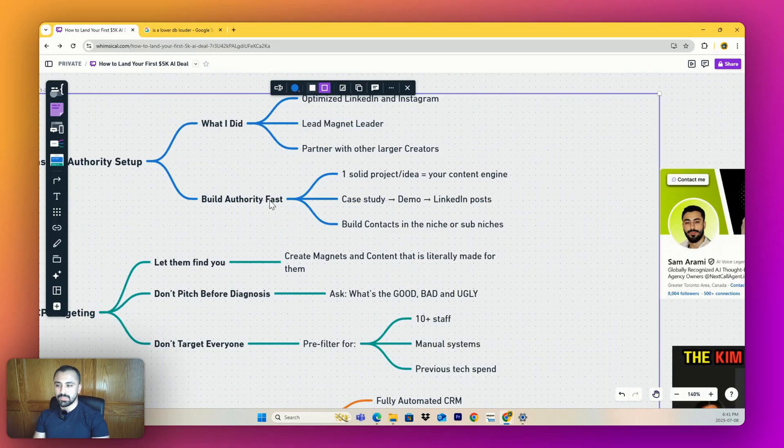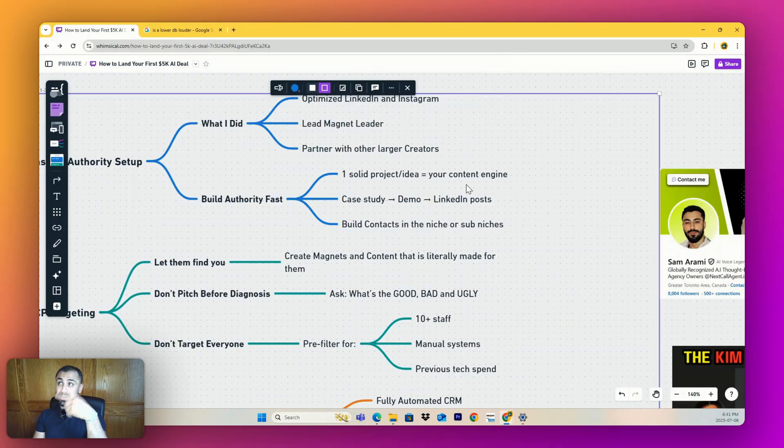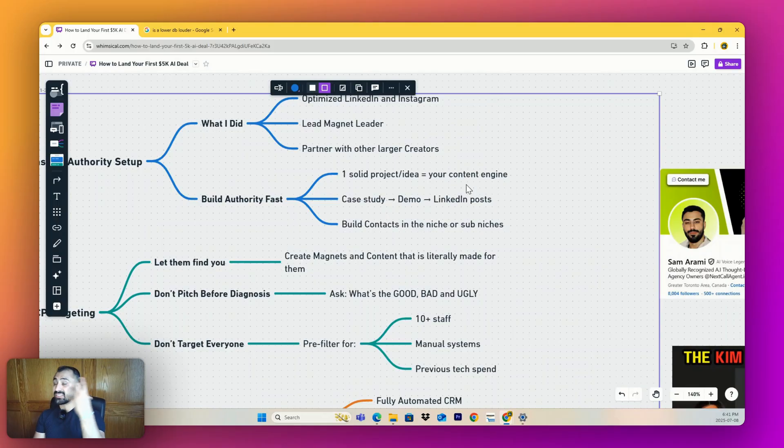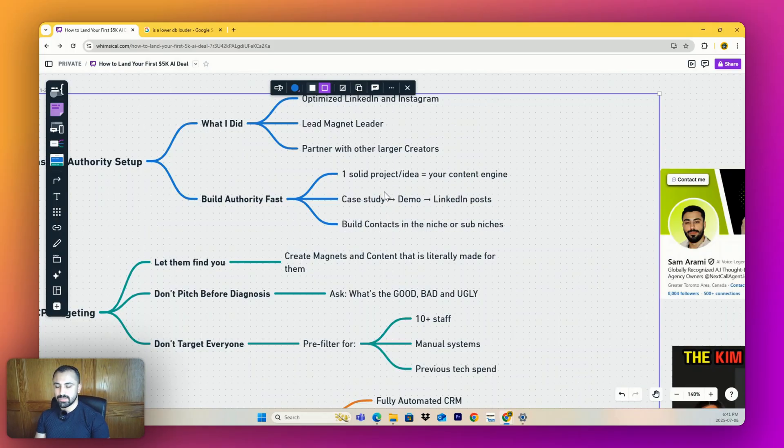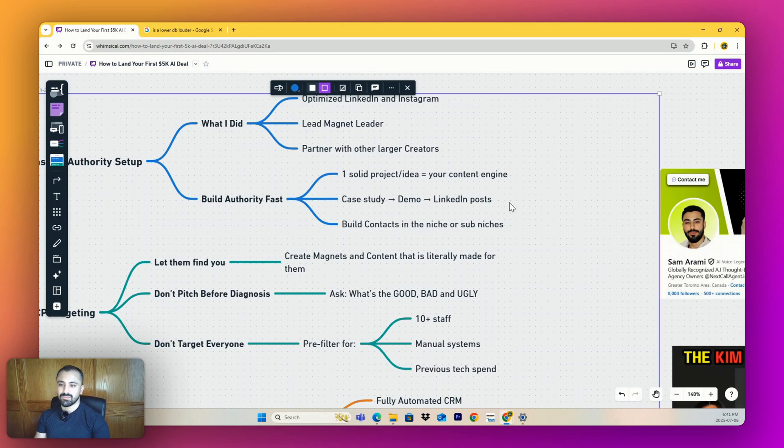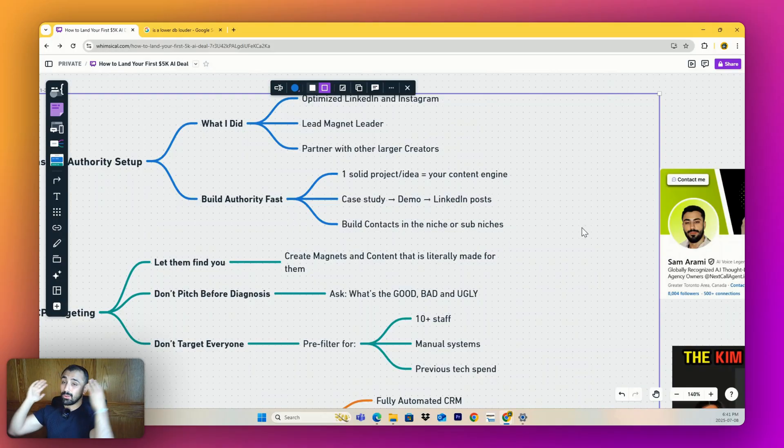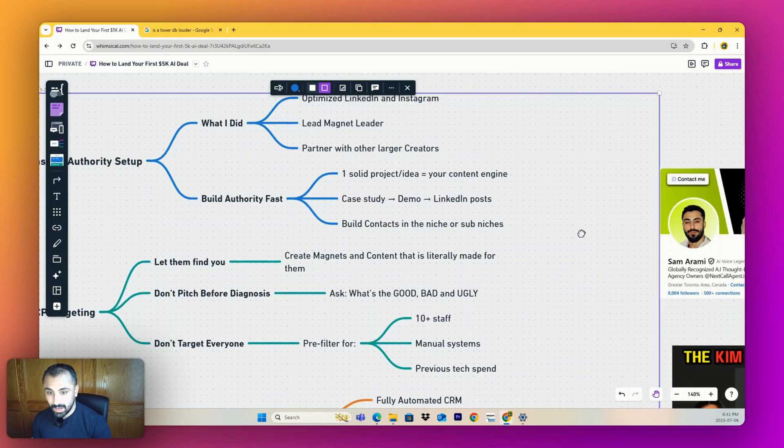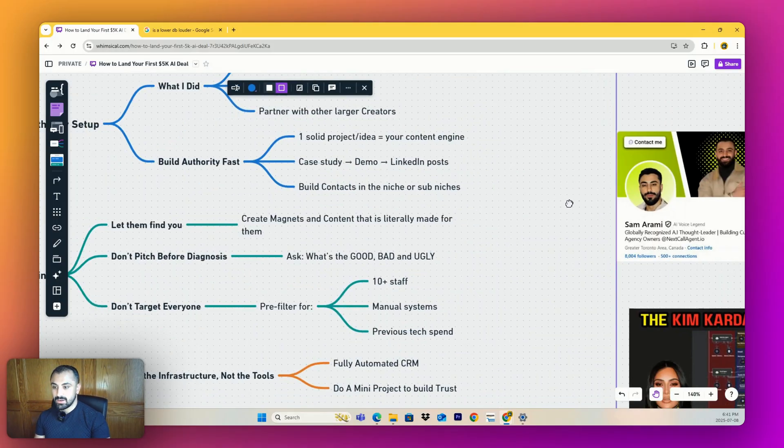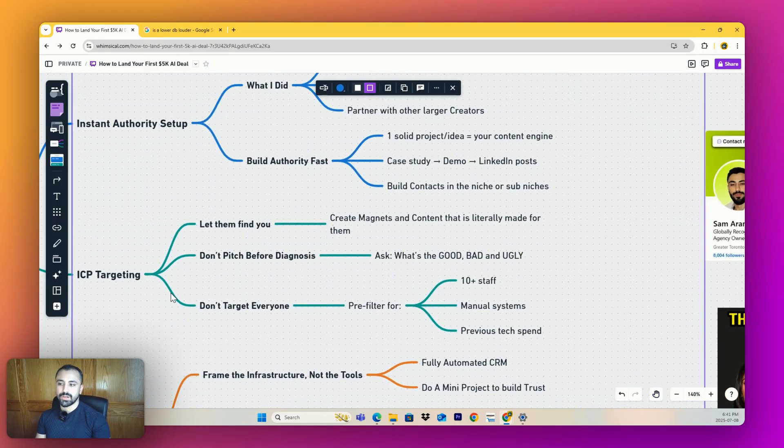What you can do right now: you need to build authority fast. You need to have one solid project idea and convert that into a million things - whether that's a LinkedIn post, YouTube video, Instagram post - and redefine it with hooks to get more attention. Let's say you had a great idea for a law office. You need to brand that as the best thing since sliced bread. You need a case study, a demo, LinkedIn posts. You need to build contacts in that niche or sub-niches.